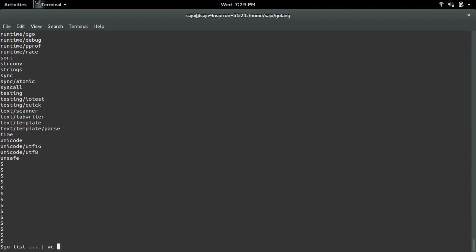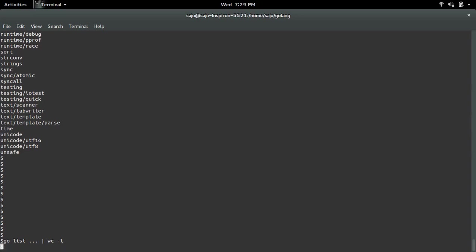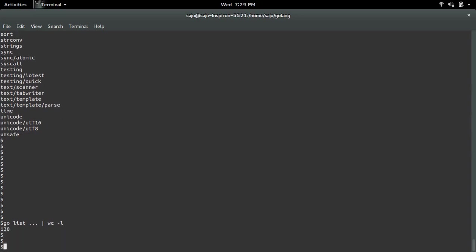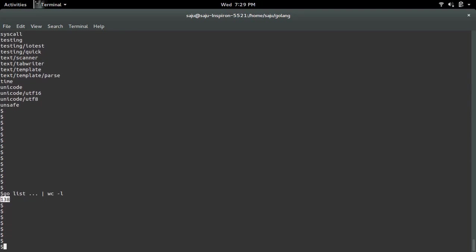Let me count these packages. There are 138 packages. These are built-in packages.